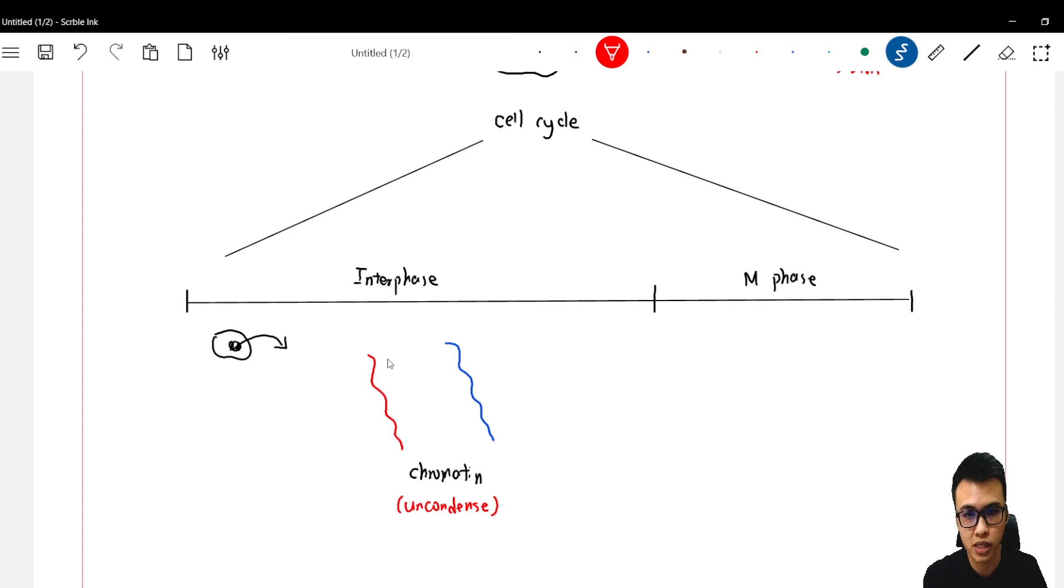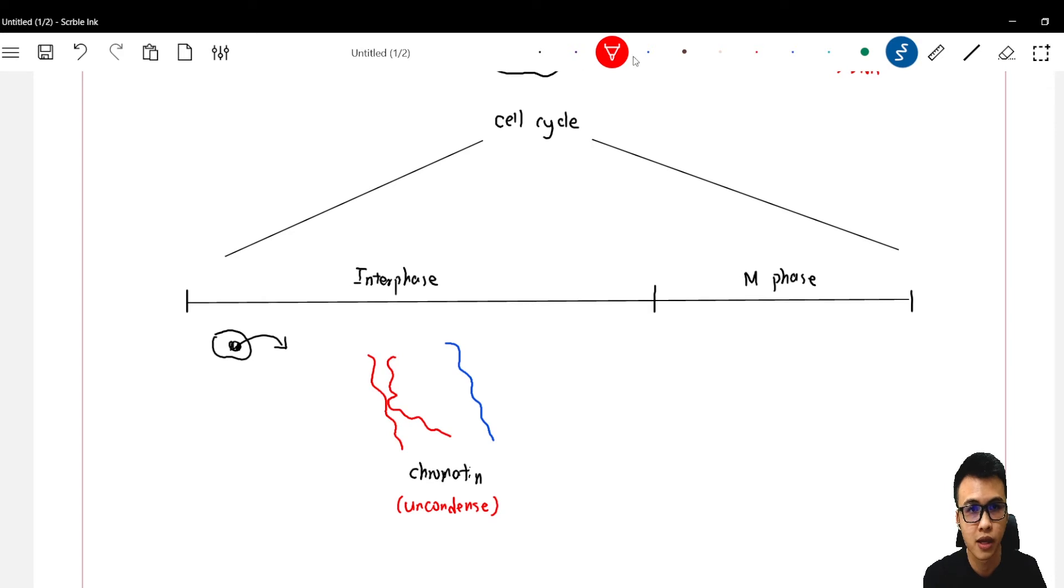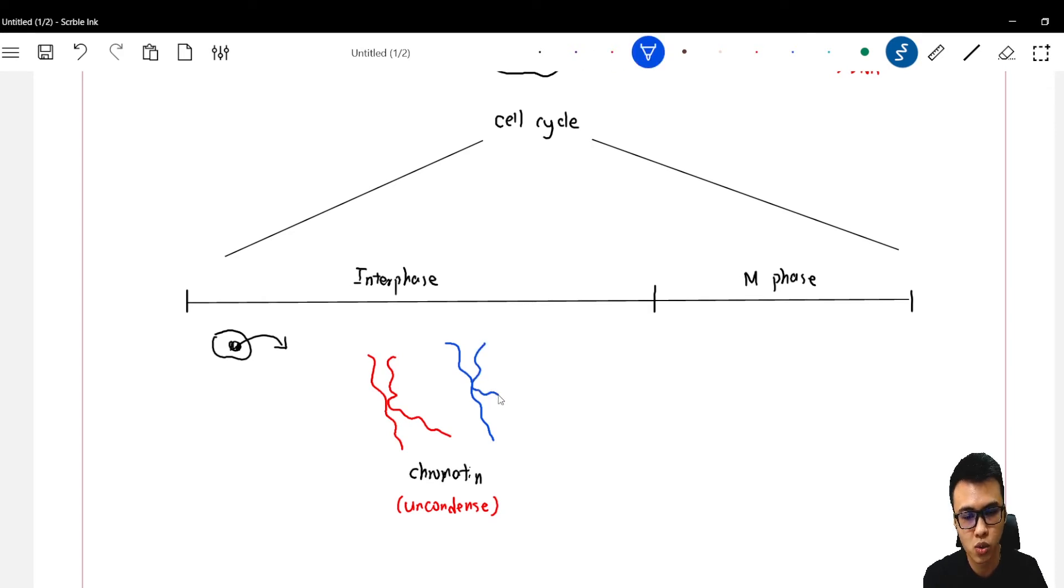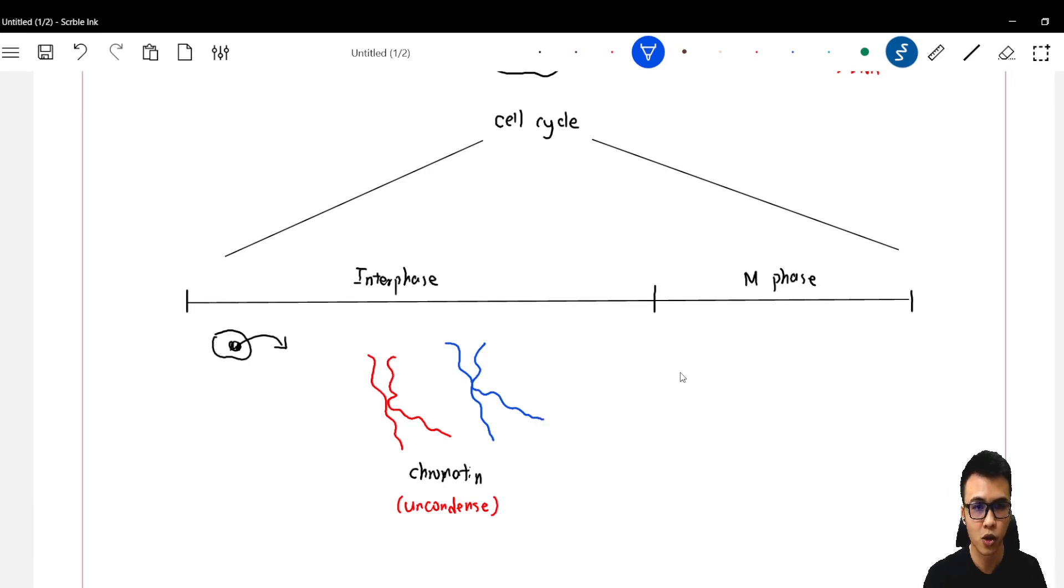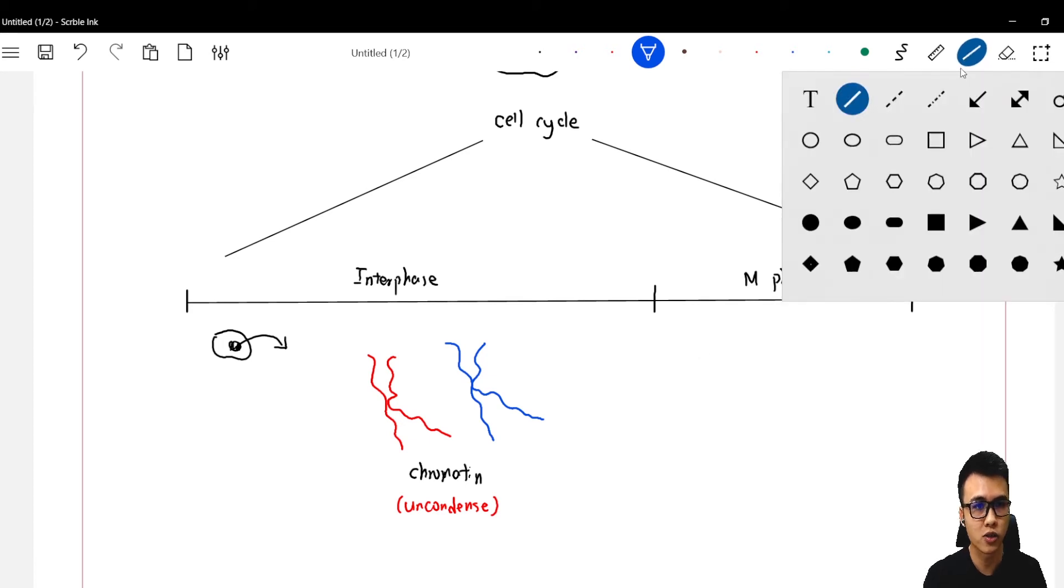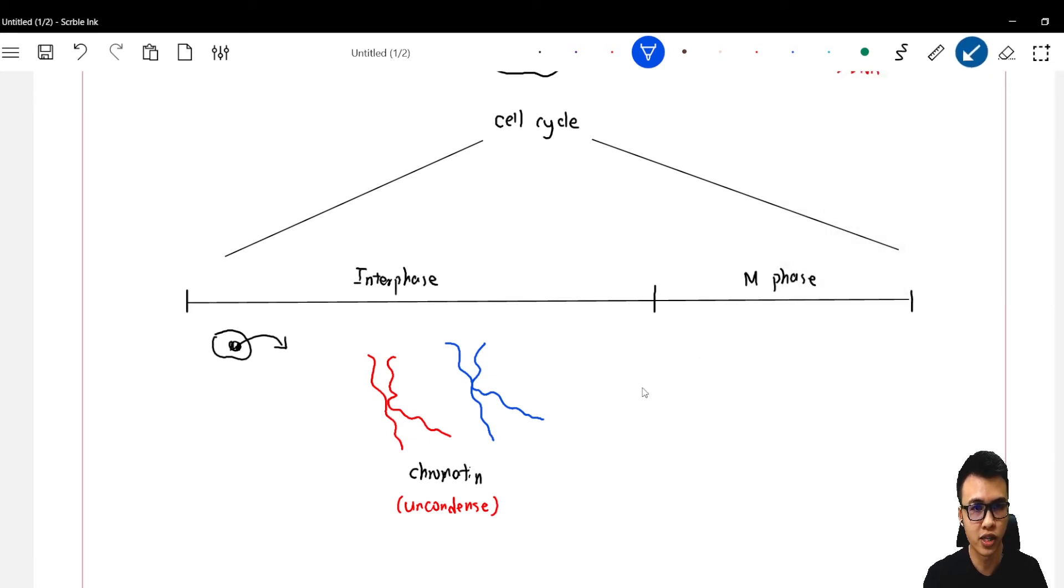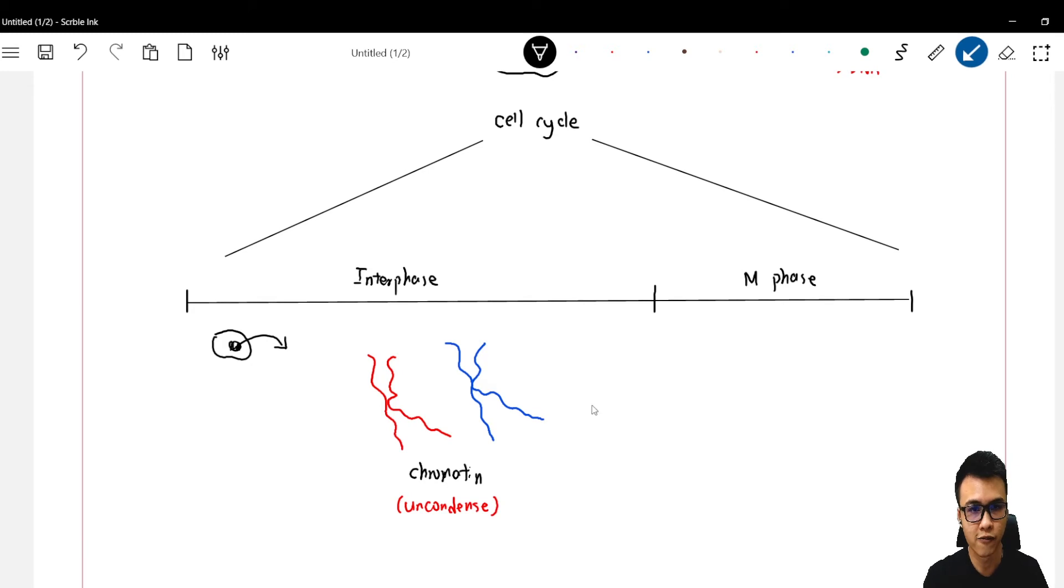So this chromatin starts to replicate itself into another chromatin, and the blue one also will replicate itself into another copy of chromatin. So after they are ready, they will go into the M phase.